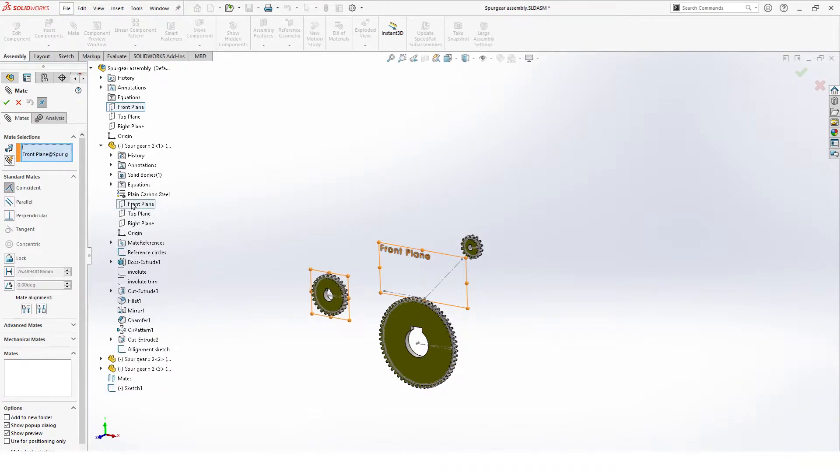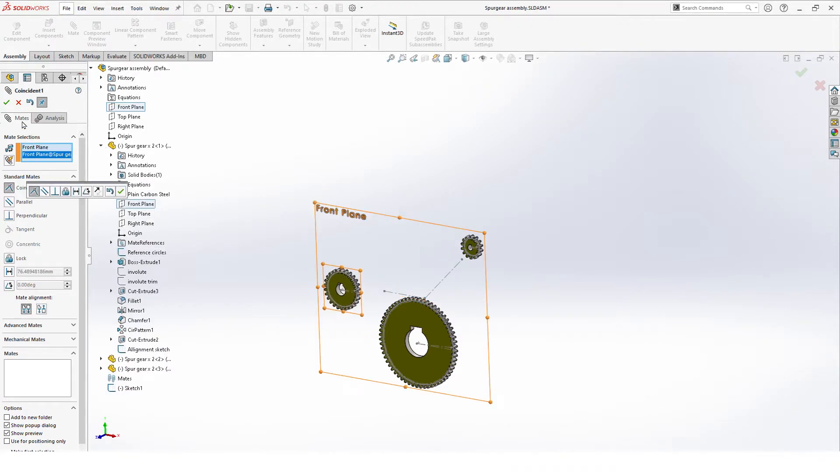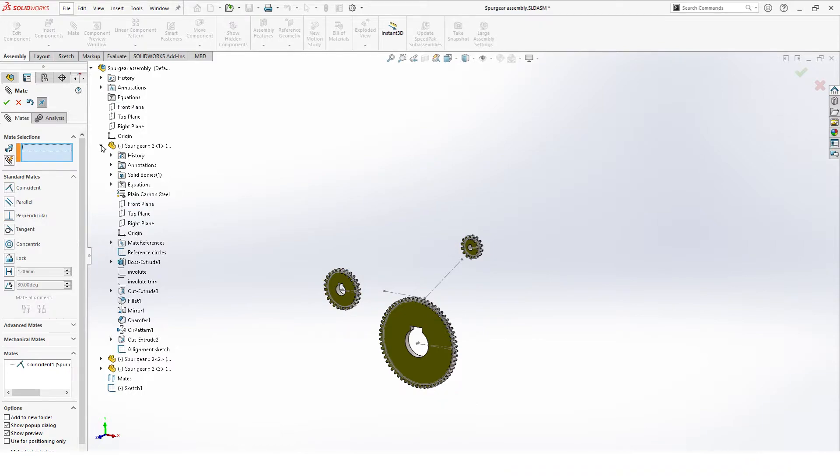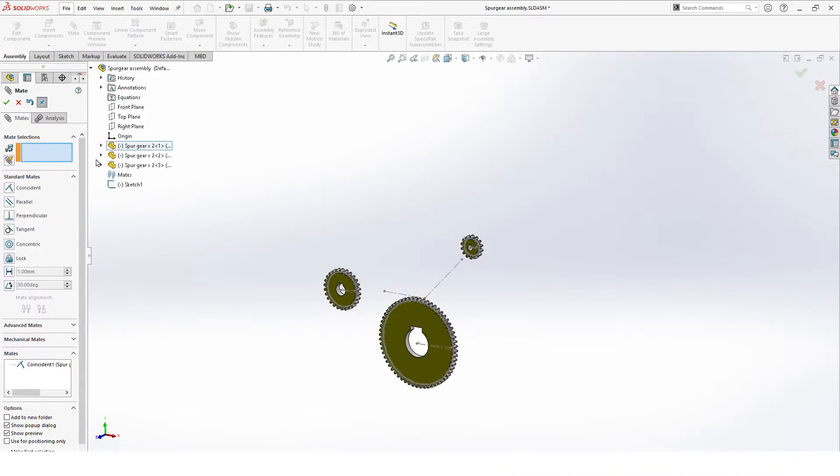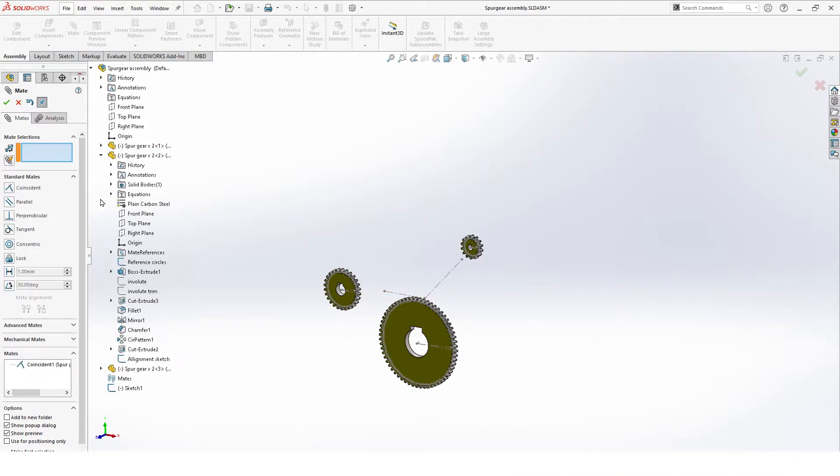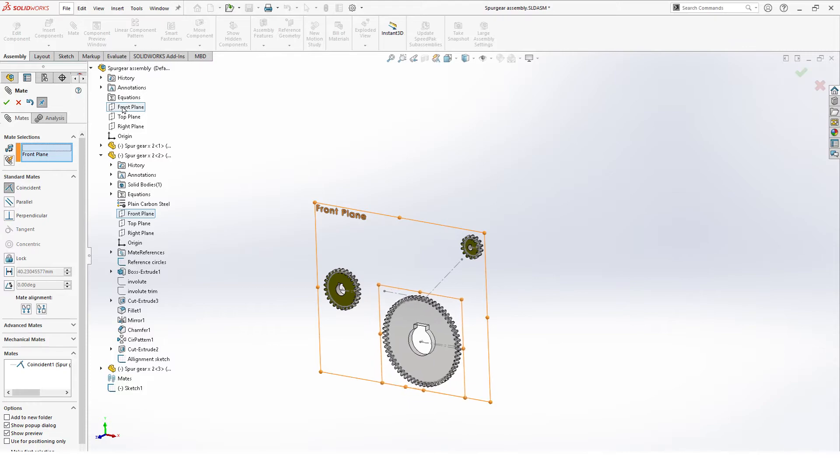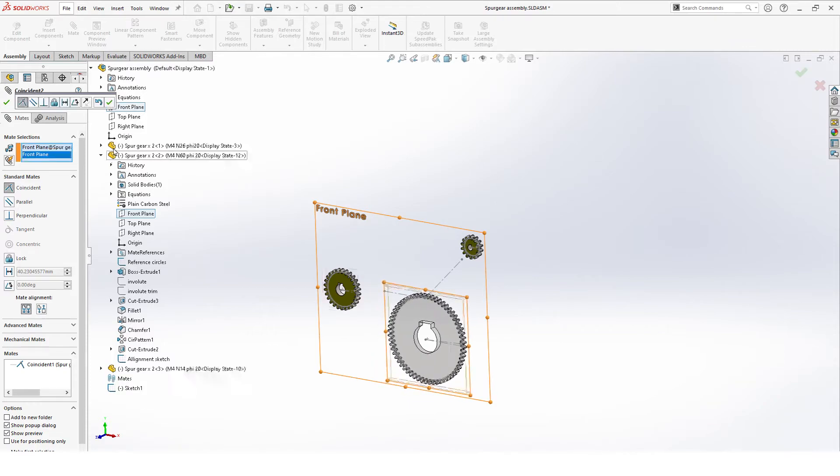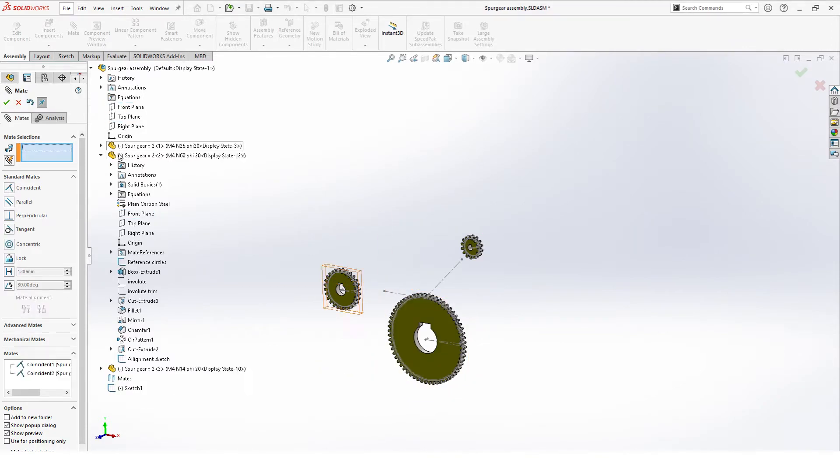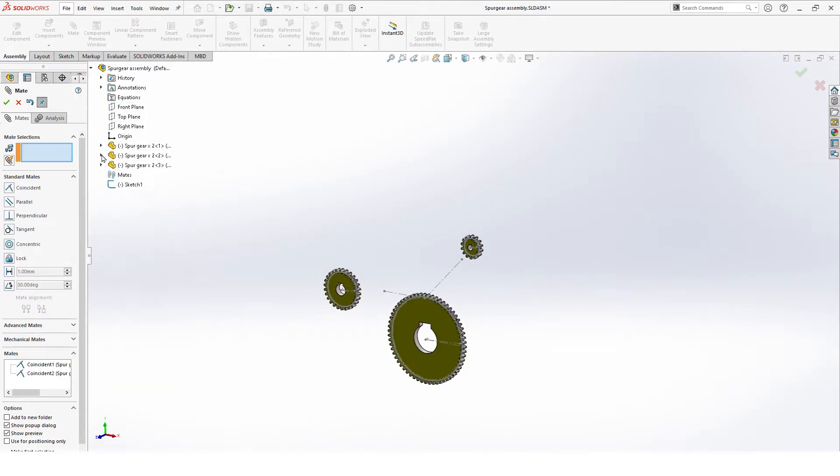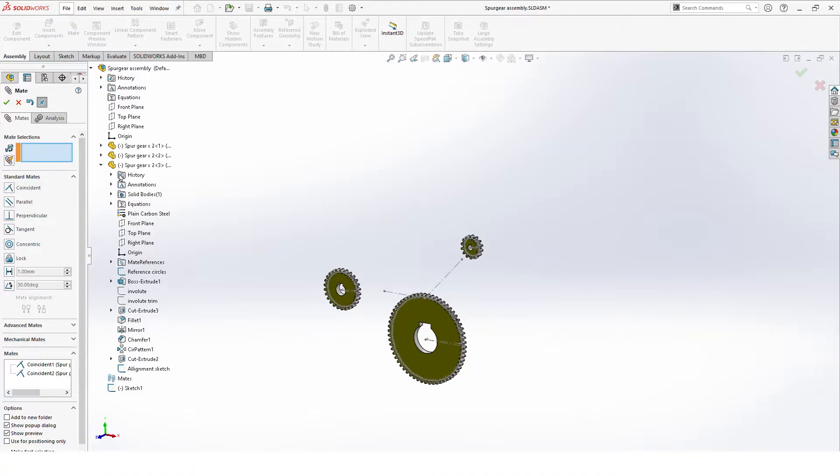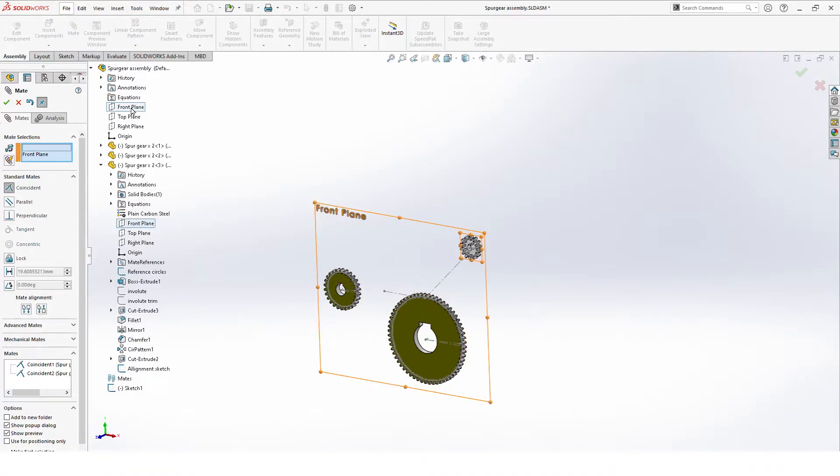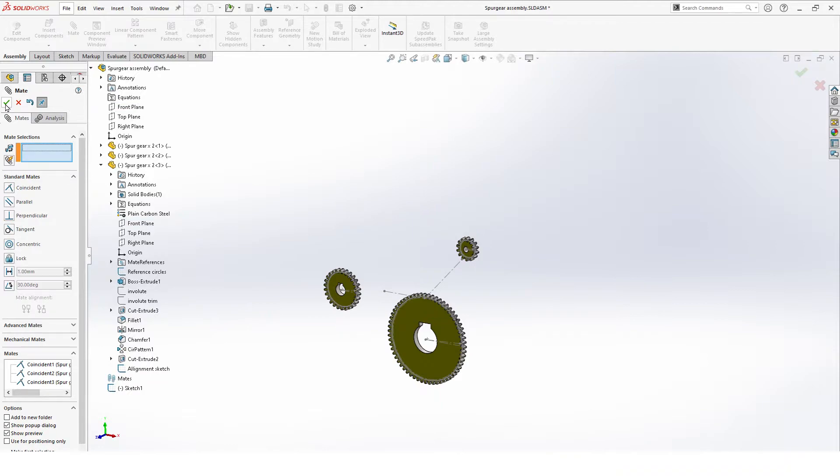Go to the front plane of our gears, hit OK, and we do this for all our other gears as well. Everything to the front plane. And our last one, front plane. Once that is OK.